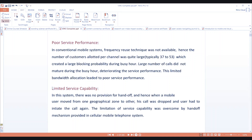The last limitation is limited service capability. Just as in the previous topic, there is no frequency reuse concept available. There is also no provision for handoff. Whenever a mobile user moves from one geographical zone to another — that is, from one cell site to another — the call is suddenly dropped and the user has to initiate the call again. This is referred to as limited service capability.